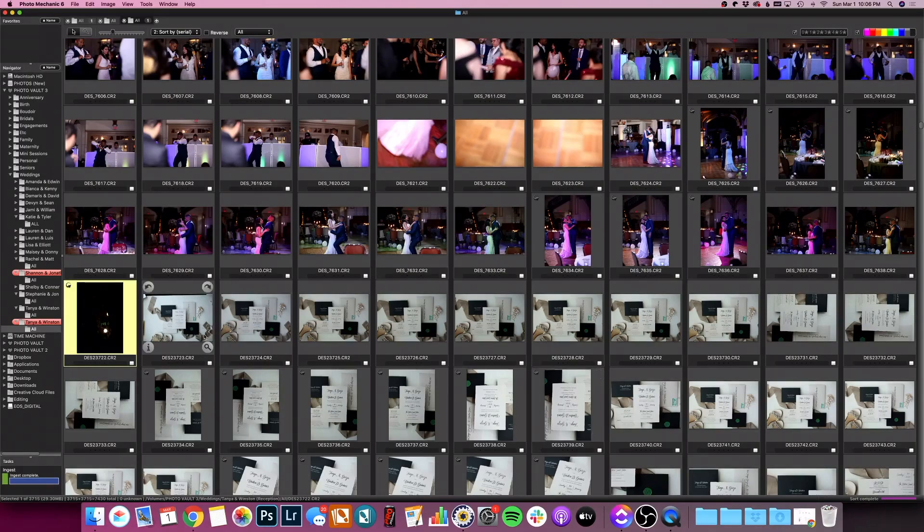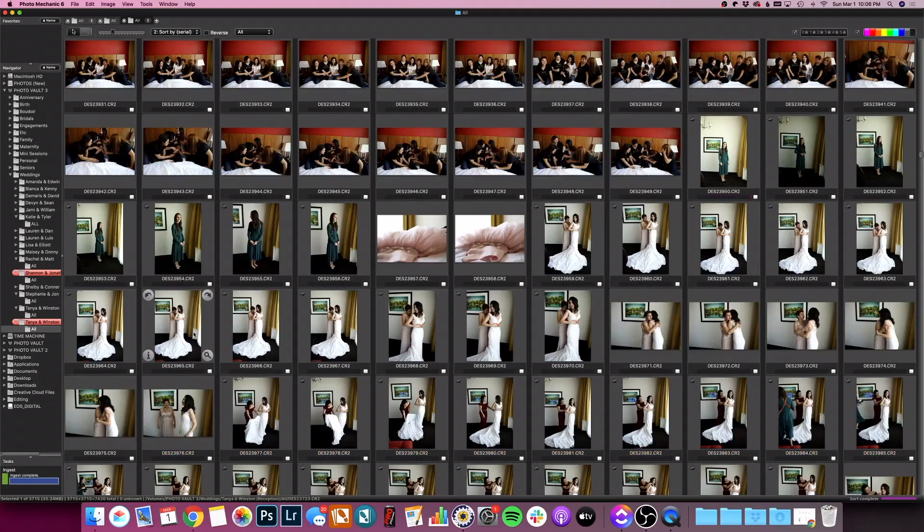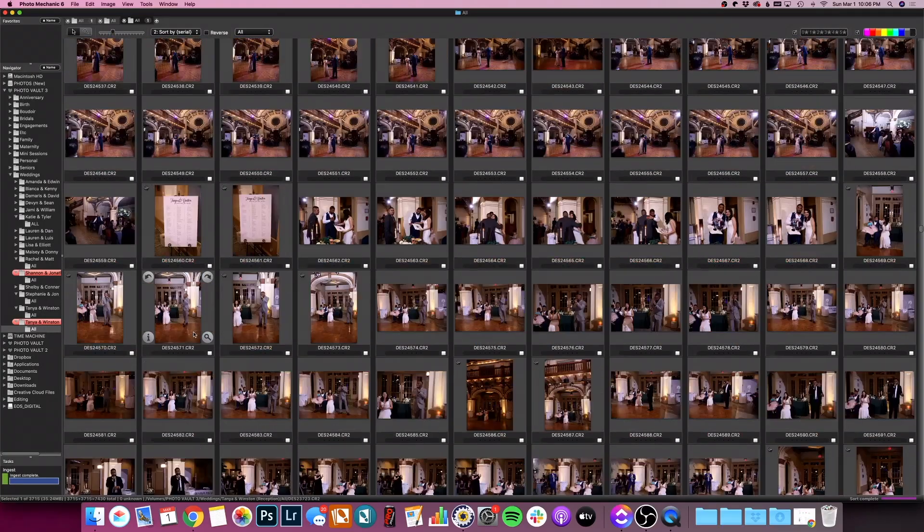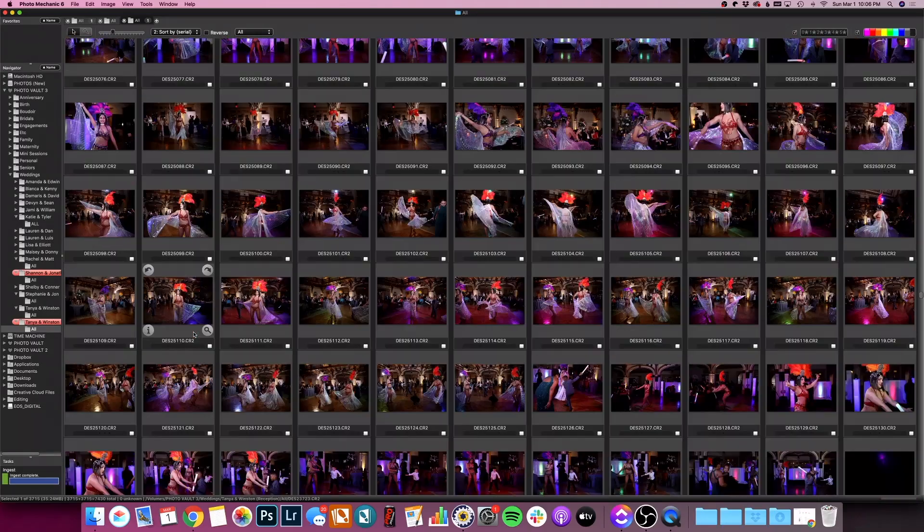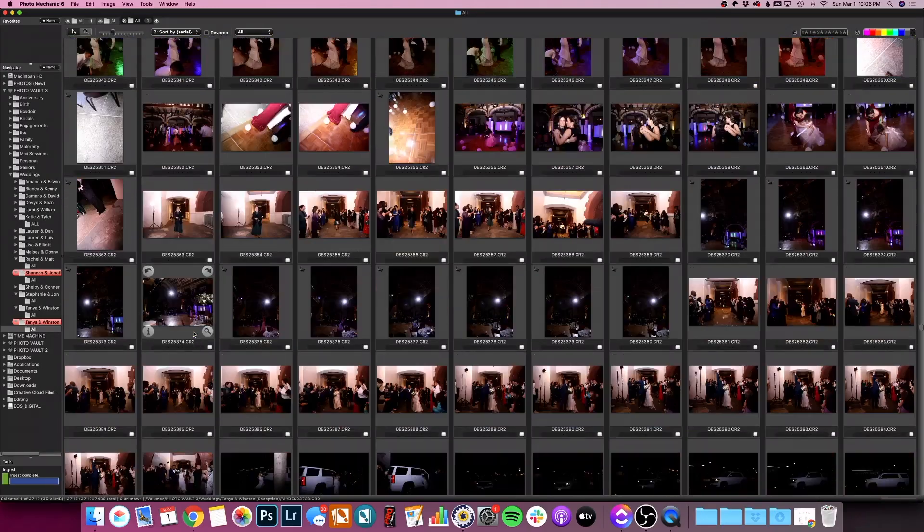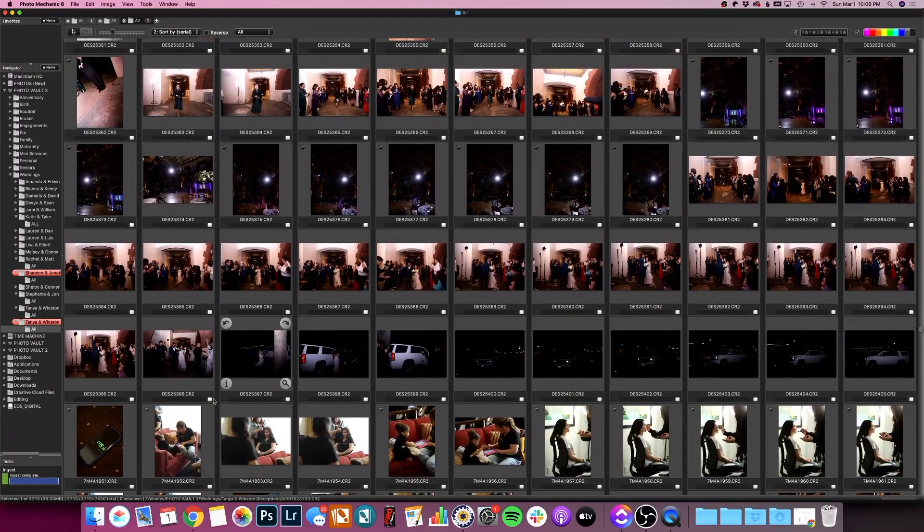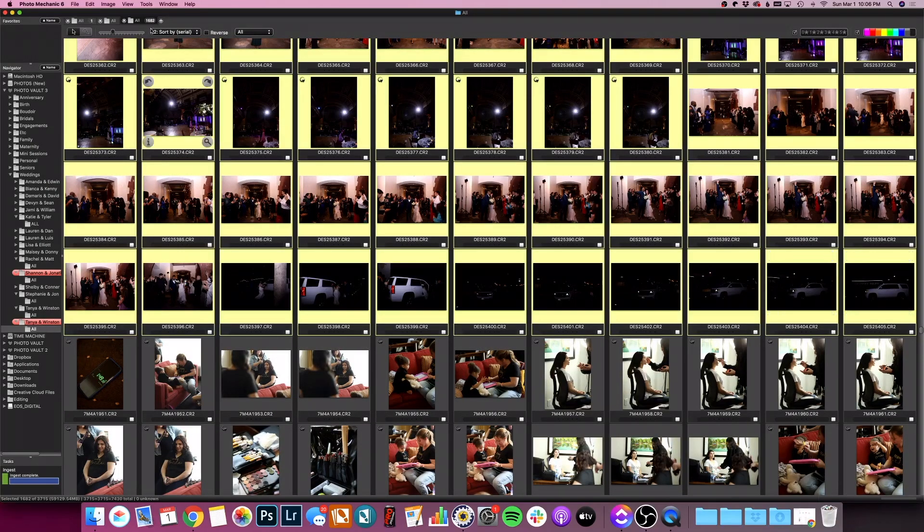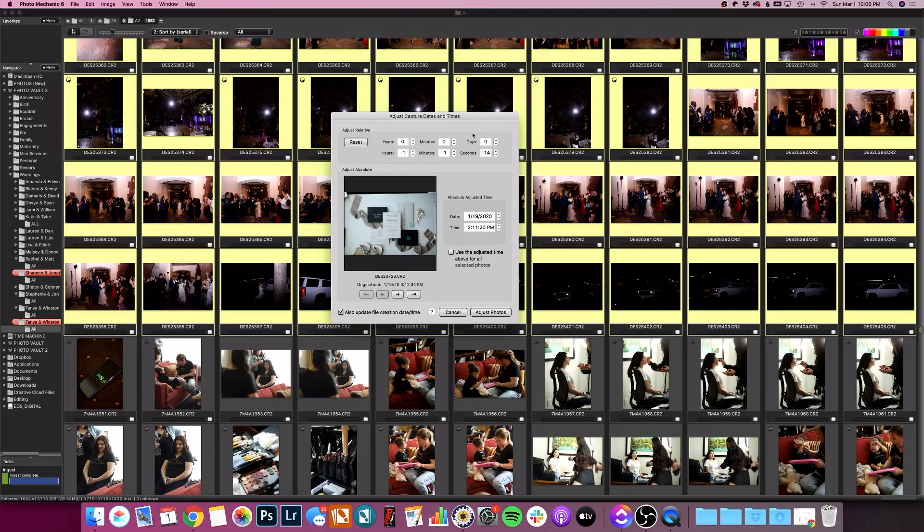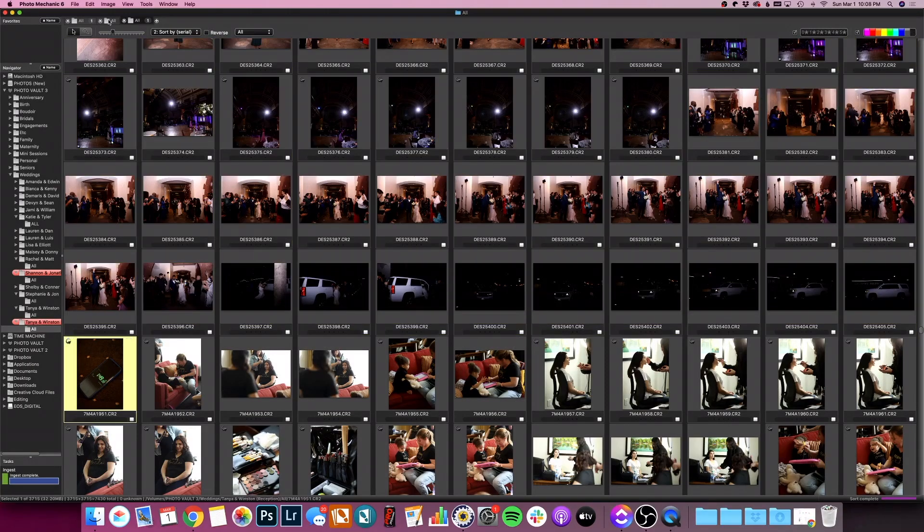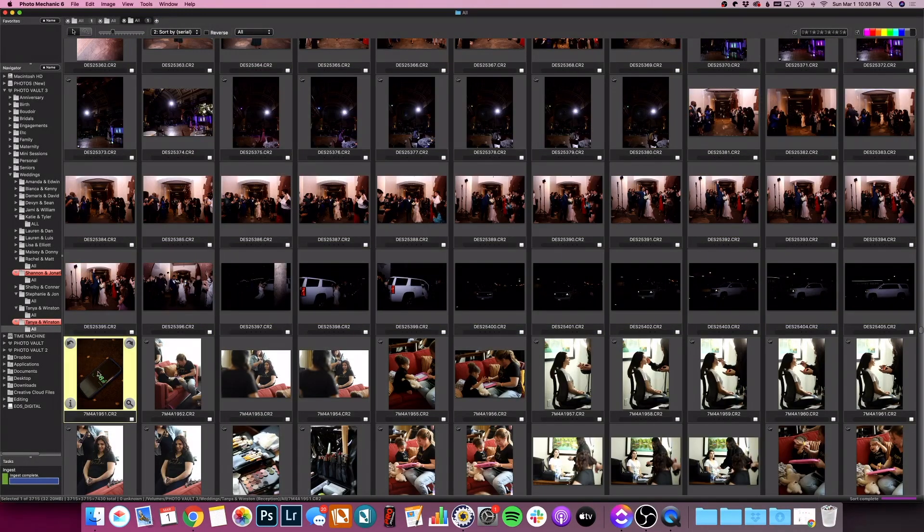Now I'm going to go grab the rest of the photos from that camera. Still going, still going. Y'all I'm a chronic overshooter. There we go. There's the last photo of that camera. I'm going to click on tools, adjust capture dates and times. Again, that relative time is here, which is what I want to focus on. Adjust photos. Here we go again.